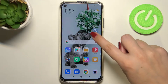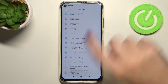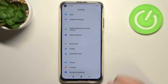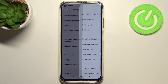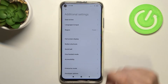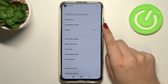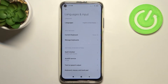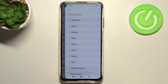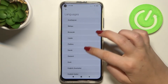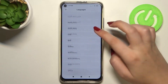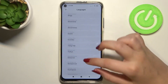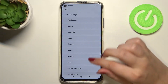So firstly we have to enter the settings and now let's scroll down to the very bottom in order to find additional settings. On the second position we've got languages and input, so simply tap on it and tap on languages, and as you can see we've just been transferred to the list of all available languages from which we can choose.